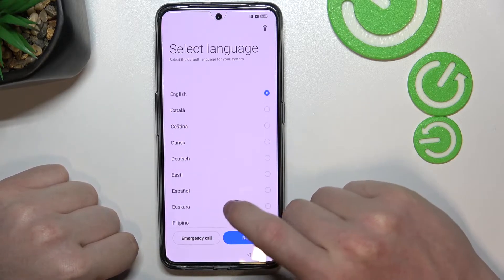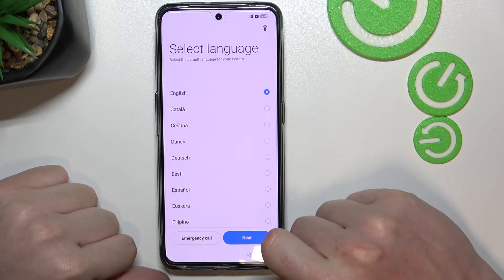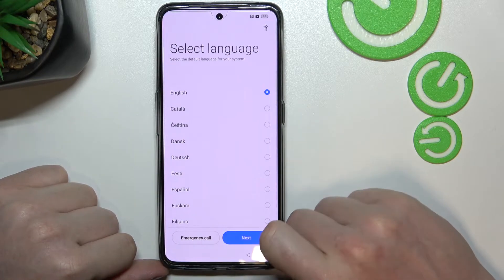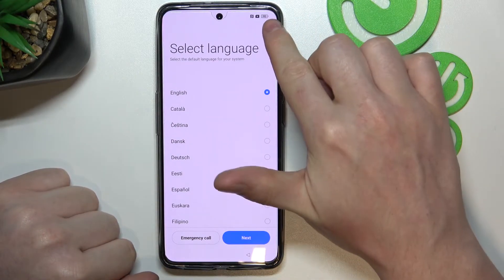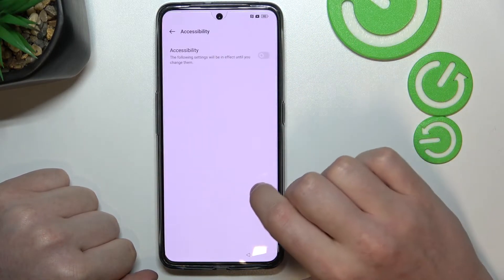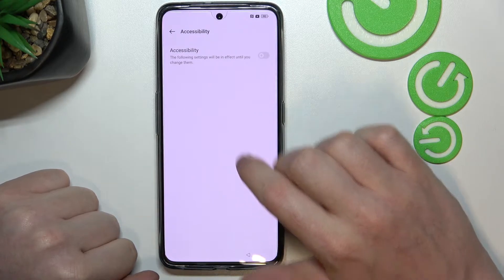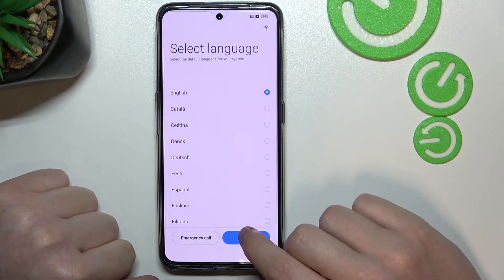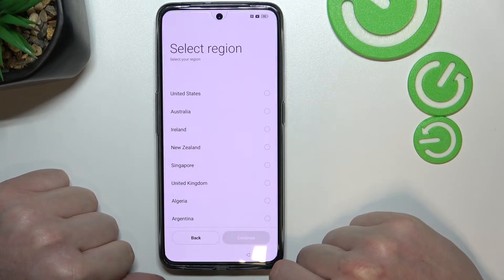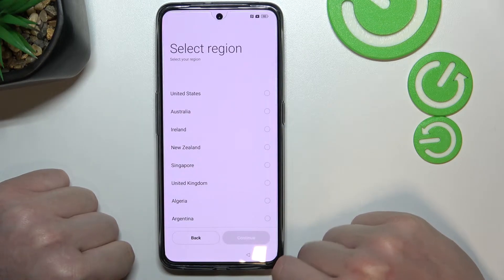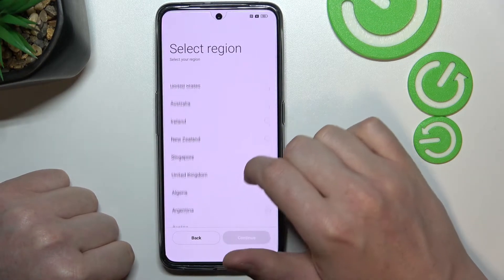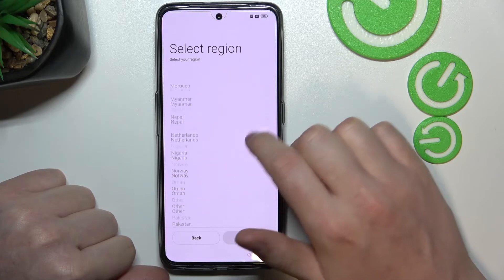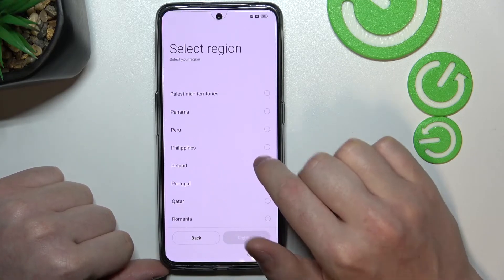Simply choose which language you want to use. You can also access emergency call or accessibility settings right here. I'm going with English. Let's move to the next step and pick our region — in my case it's Poland, but you can pick your own region.